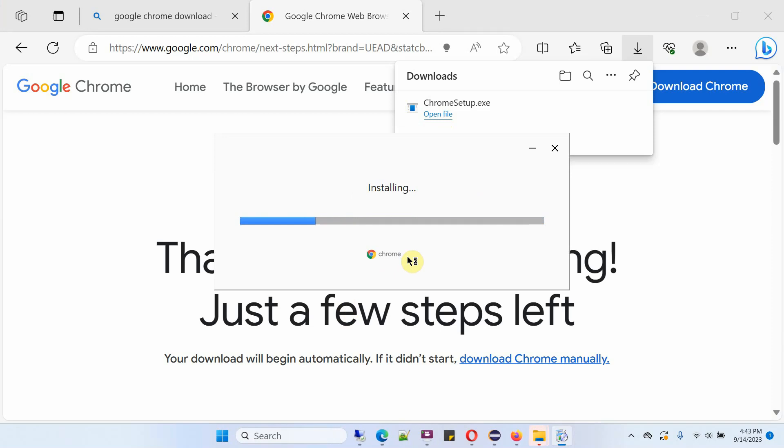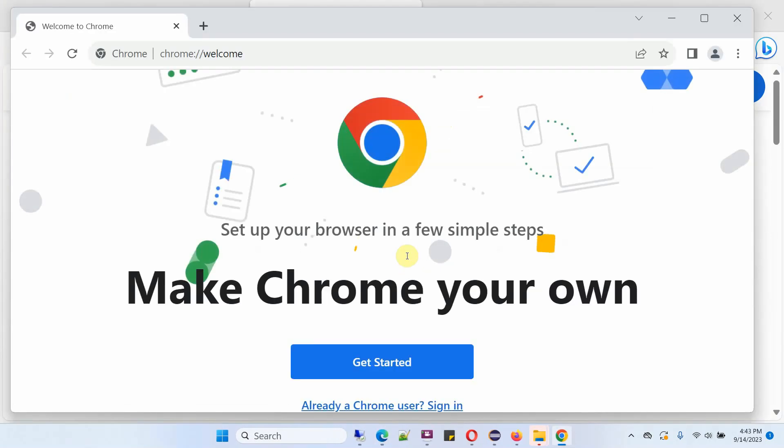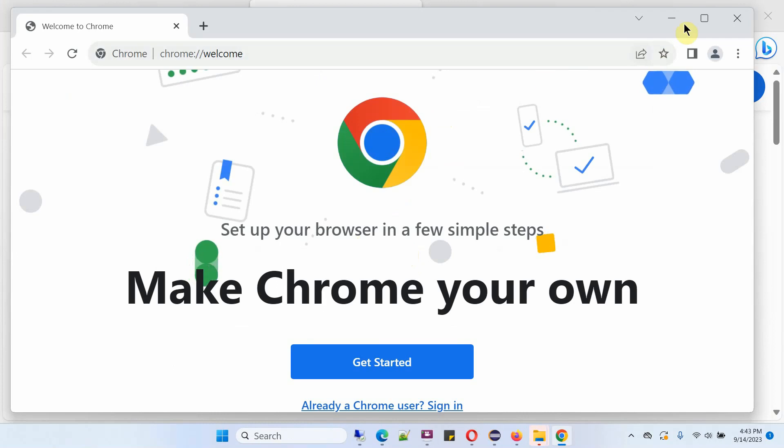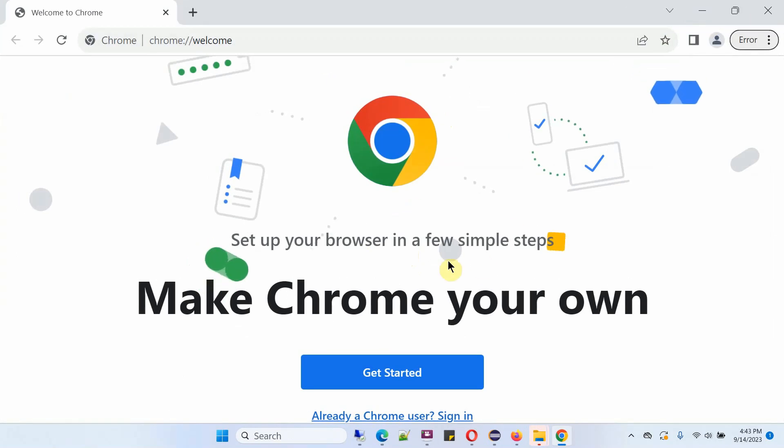And it is installing. And Google Chrome is successfully installed.